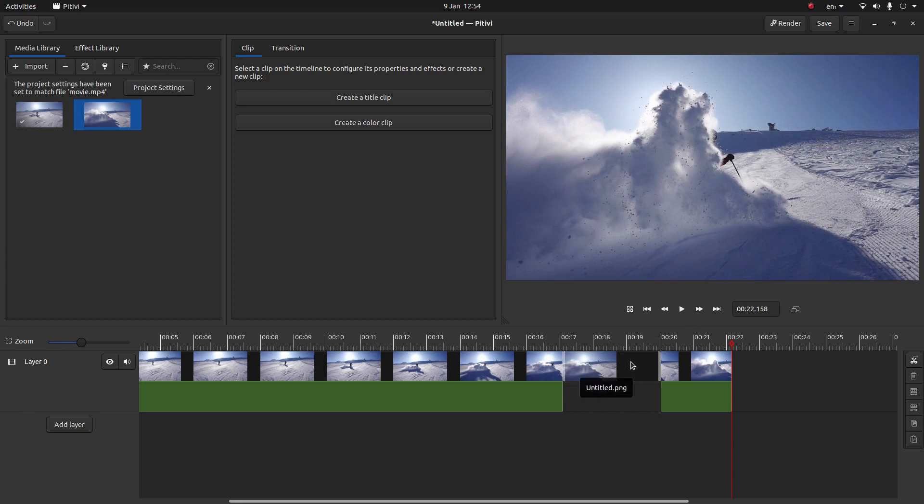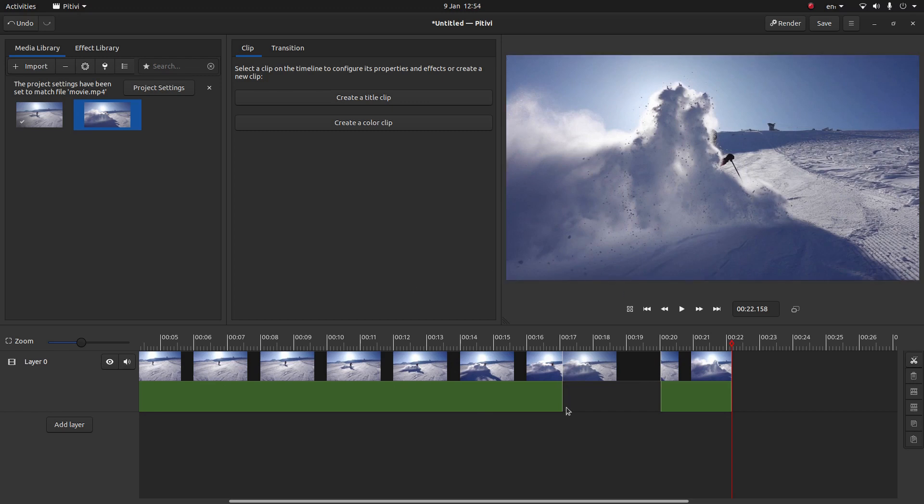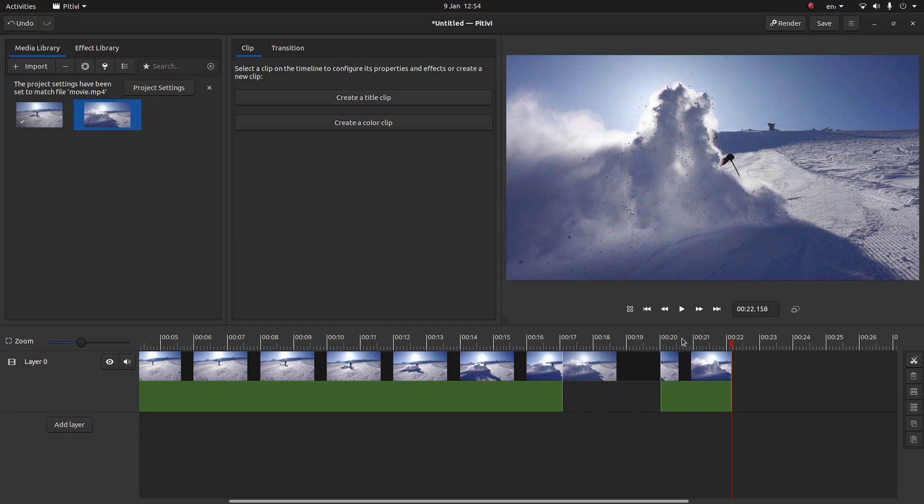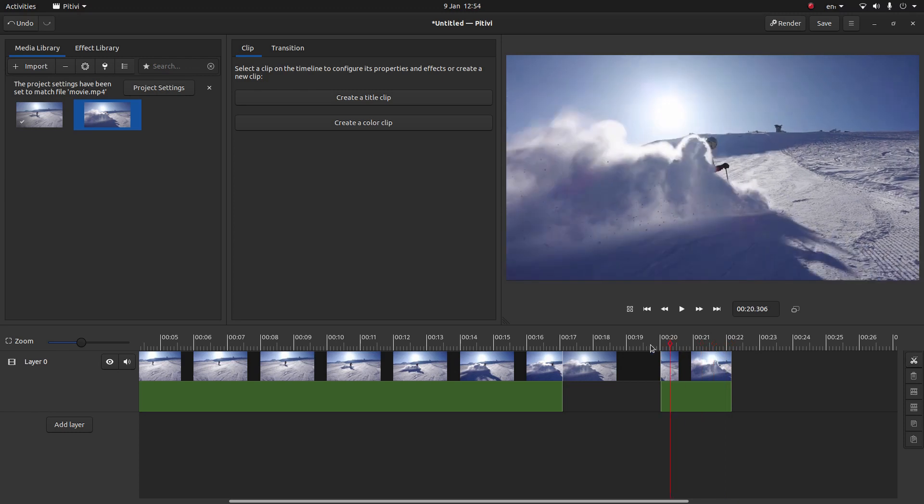So just a matter of adjusting this image here. Obviously audio if you've got any, you may want to mute it. But other than that, just go ahead and render the video. I'll render this video and what you see here is what you'll see at the beginning.